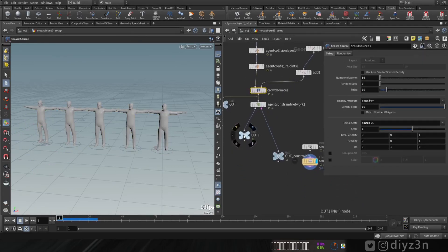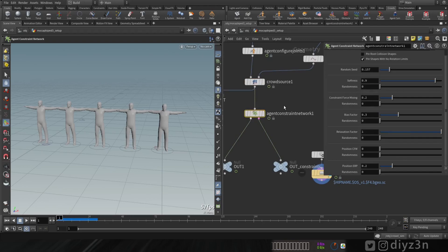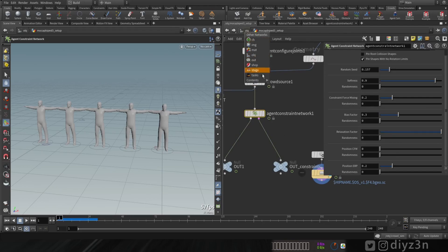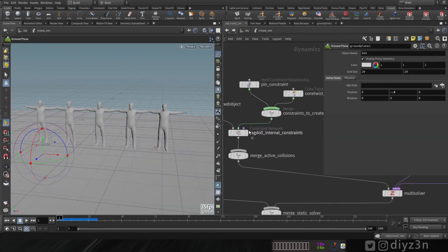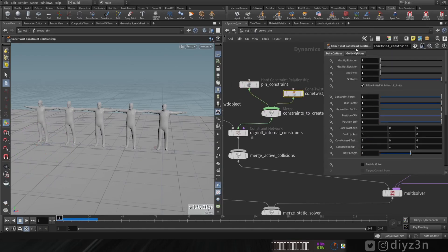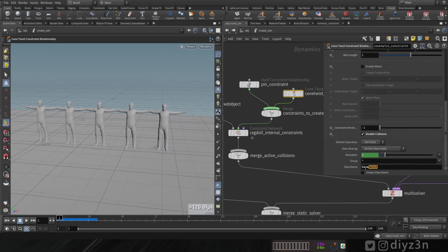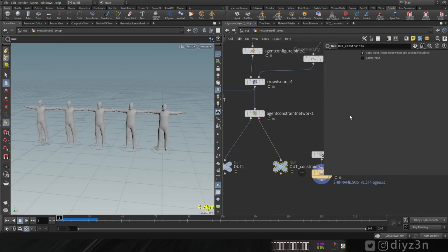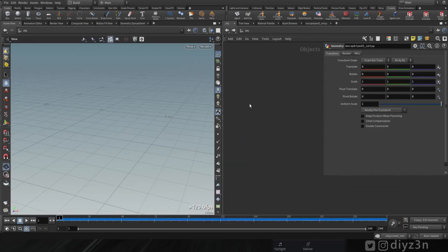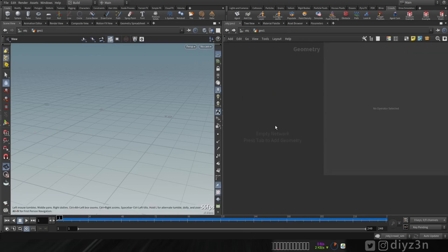Let's create a ground, bring it down, and play. Ignore that collision for now — we'll fix it later. As you can see, we have this agent constraint network, which is very important. We're importing this pin and cone twist constraint by the network constraint node, and it's pointing to this one.